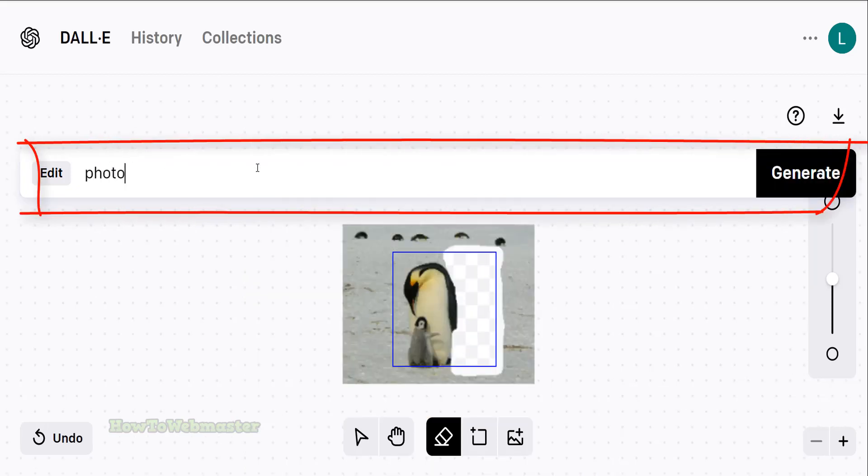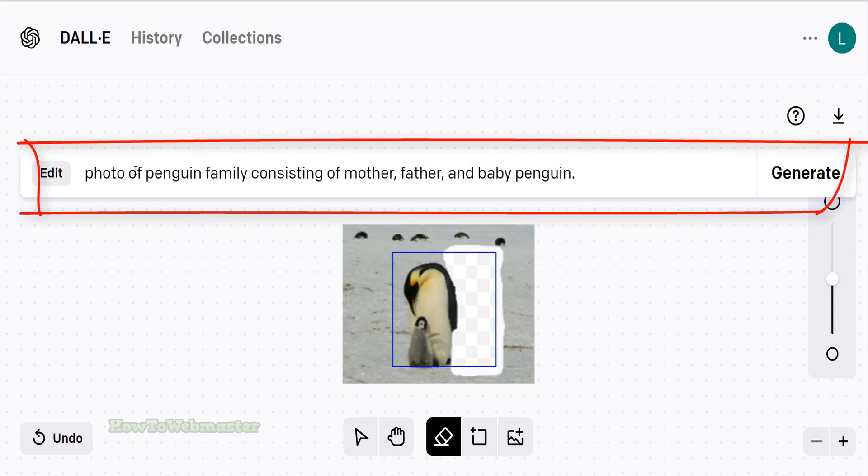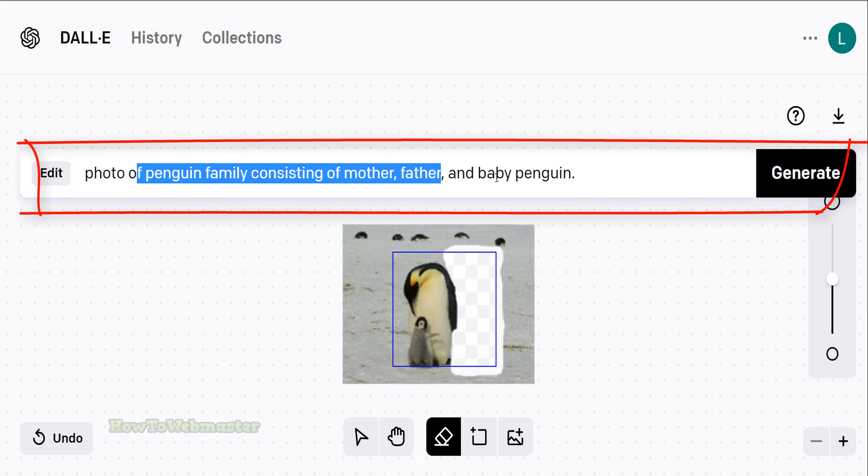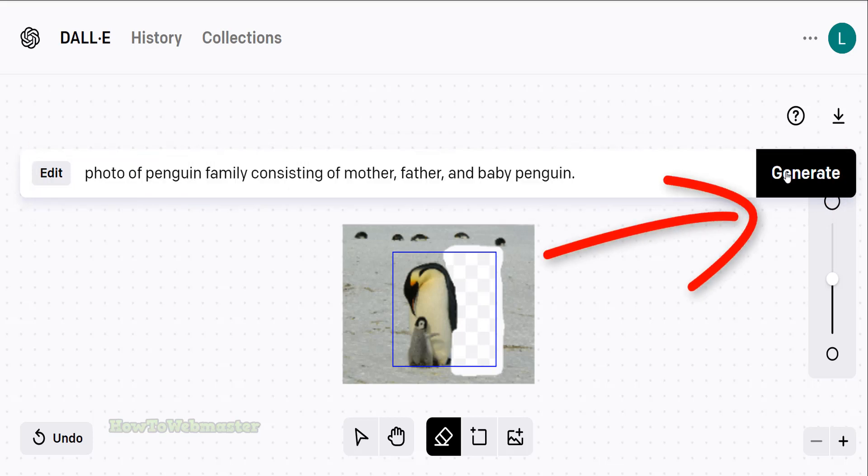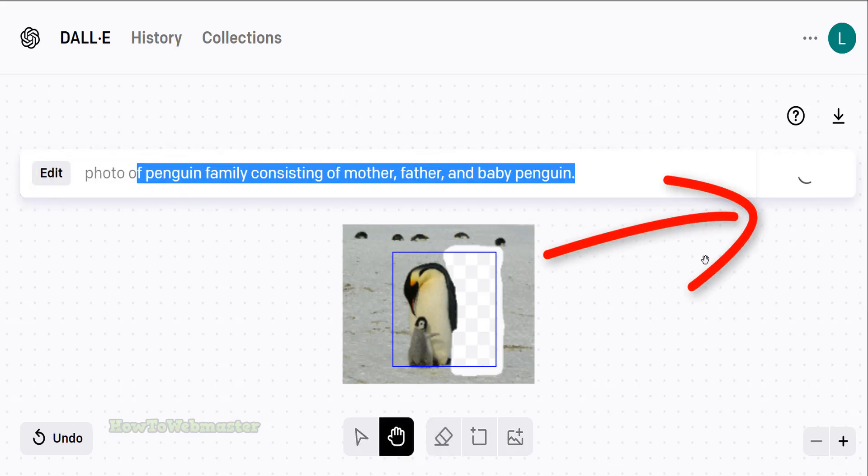Now in the prompt, I will tell Dally to generate a photo consisting of a penguin family that also includes the daddy penguin. Click the generate button to see the magic of AI image manipulation.